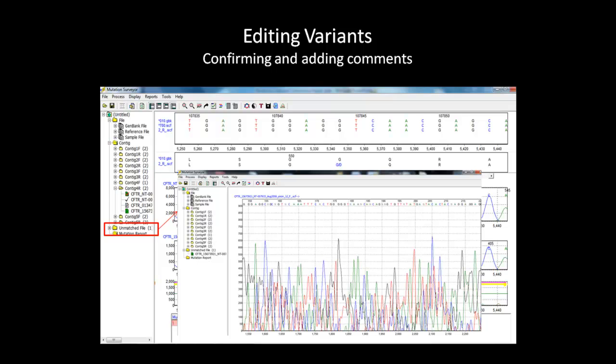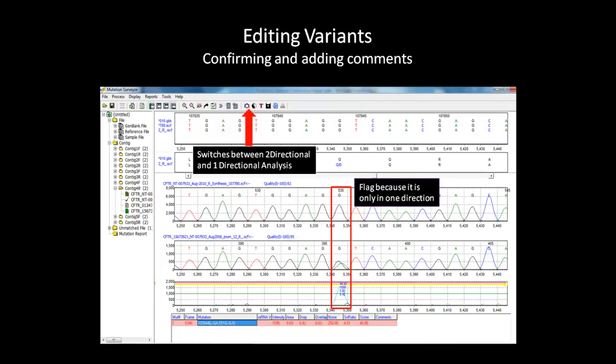However, since we are processing the data using bi-directional parameters, mutation calls in one direction are called at a lower confidence because of the set threshold in the software. You can resolve this issue by switching to the one-directional analysis.